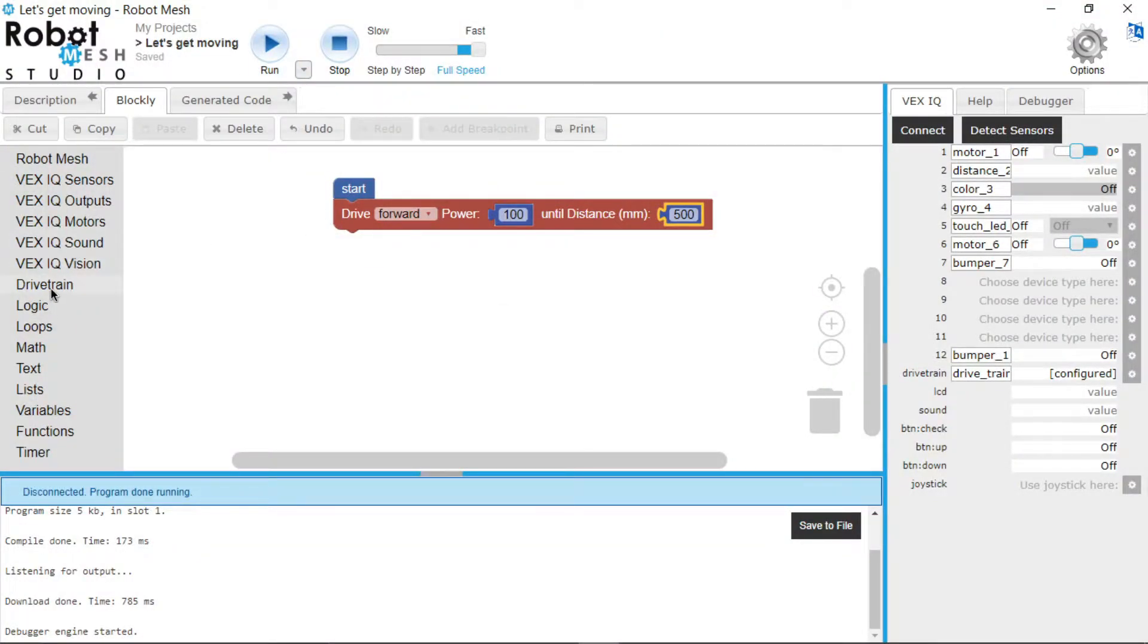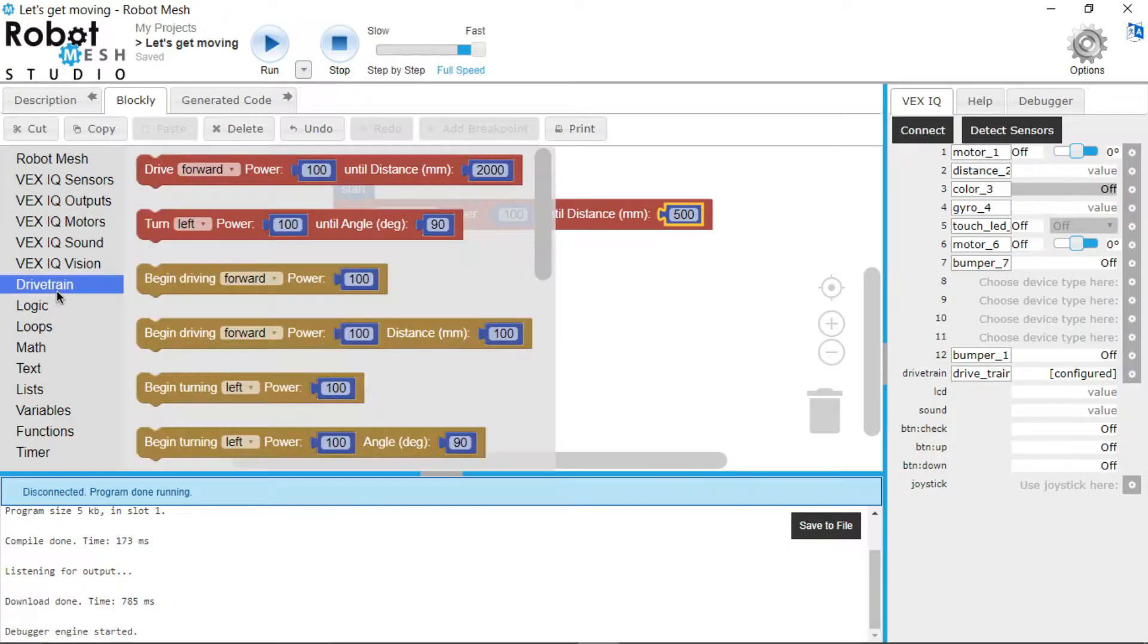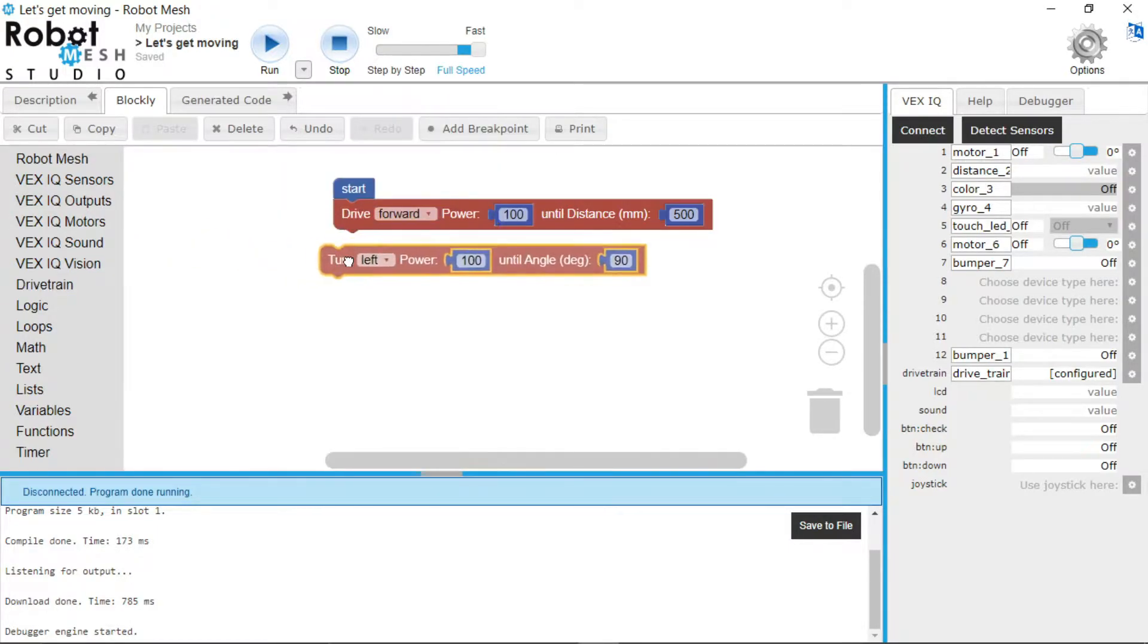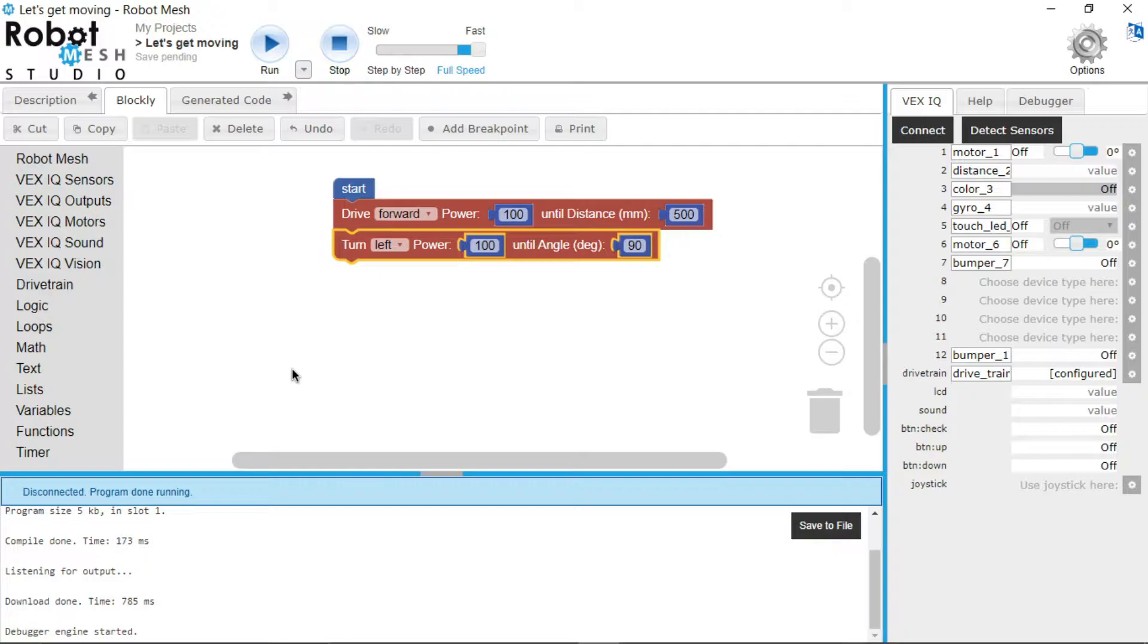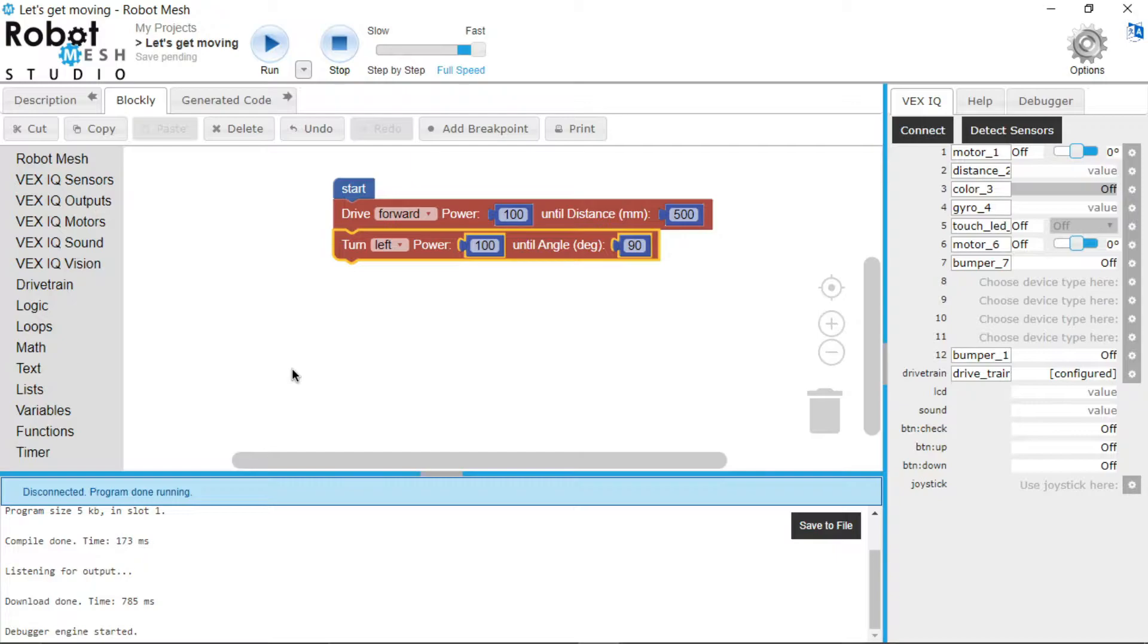The next thing we're going to make the robot do is turn. So this is using a tank turn system, since we have two motors, one for each side. So the way how this works is one motor will spin clockwise, the other motor will spin counterclockwise, and that will cause it to turn.